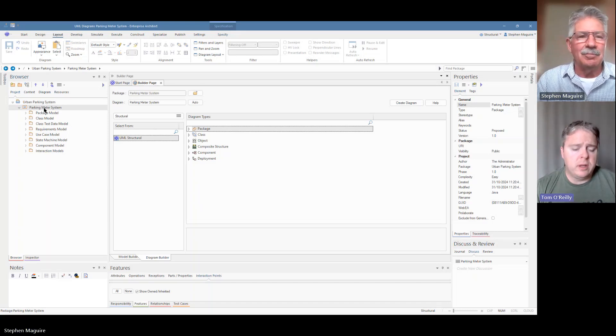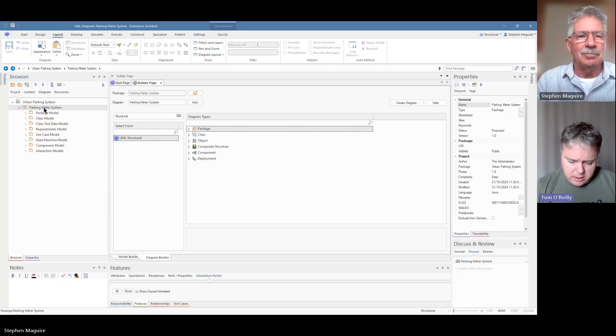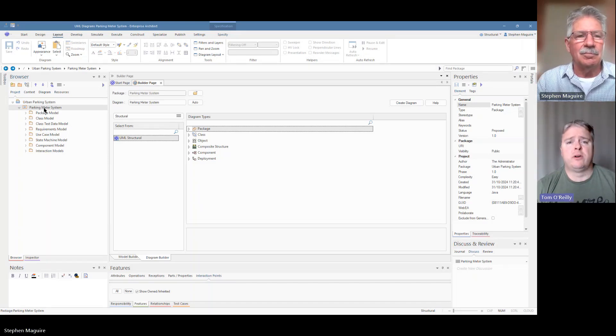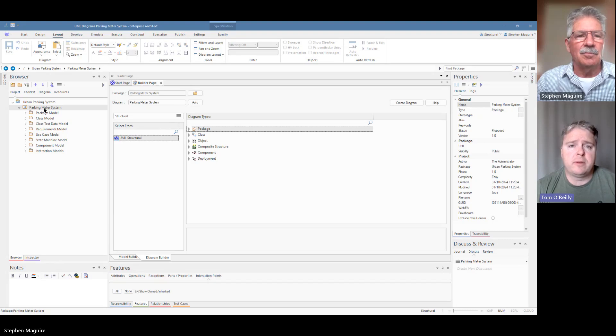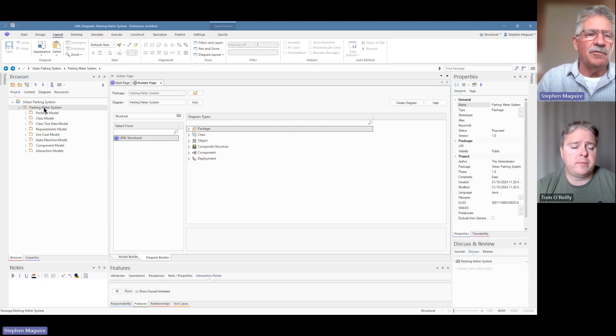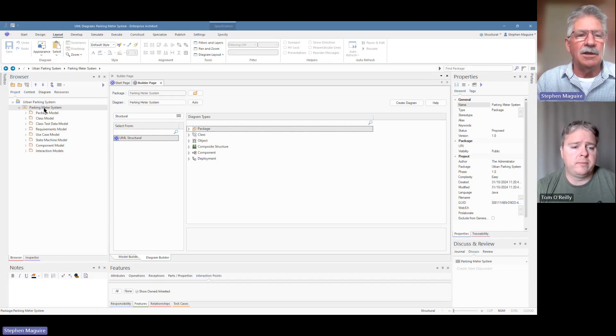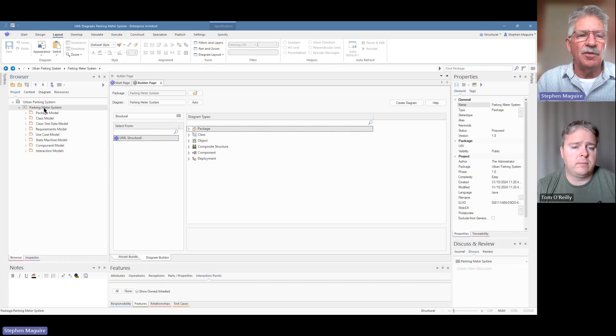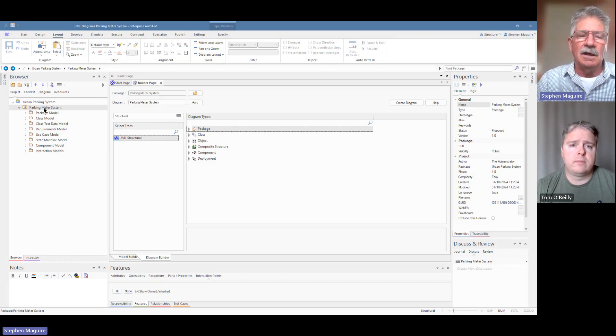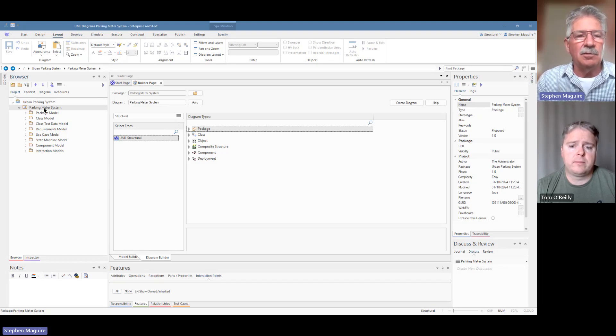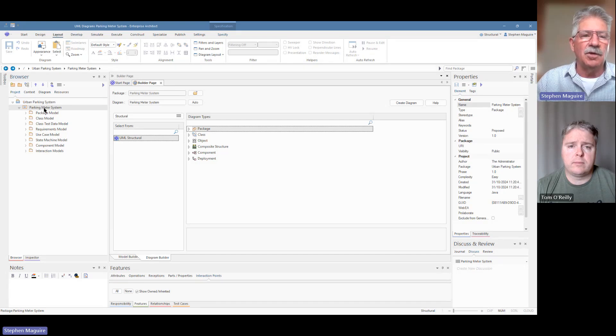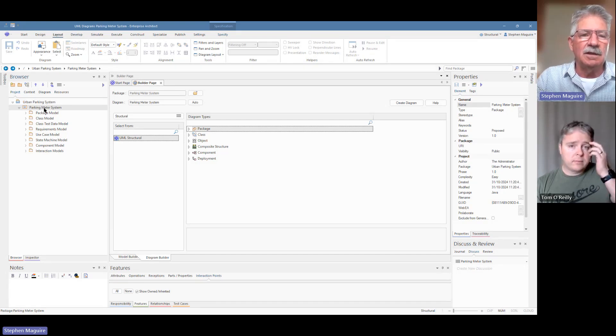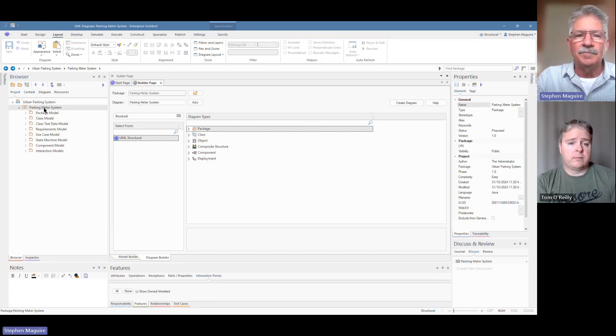So today I understand we're looking at the activity diagram in Enterprise Architect. Yeah, that's right Tom, it's a unified modeling language diagram, one of the behavioral diagrams and we're going to have a look at how easy it is to create one of these diagrams in the tool.